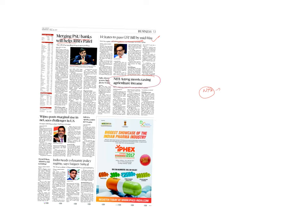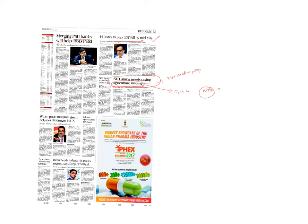Most important article is NITI Aayog moots taxing agricultural income. NITI Aayog has proposed a three-year action plan. One important thing is about taxing agricultural income. Is the government intending to earn from agriculture? No. But agricultural income is the biggest loophole where tax evaders can escape. And it is also a reason why the tax base is very low. So to expand the tax base and close loopholes providing tax evasion, agricultural income needs to be taxed. That's what has been stated.